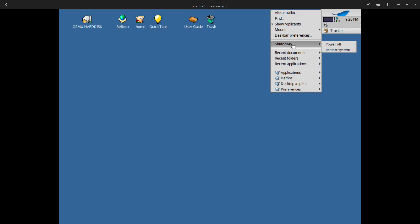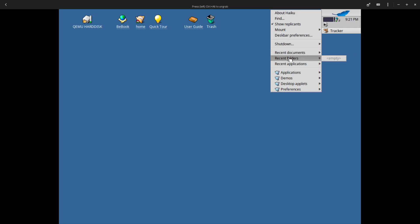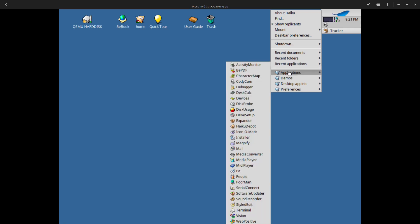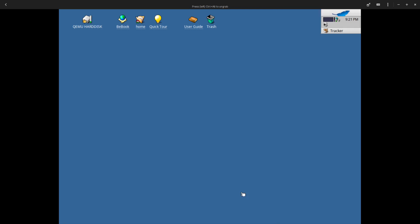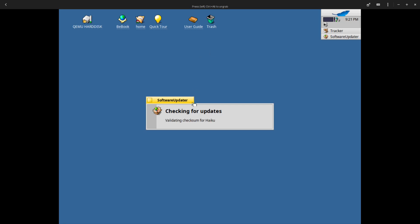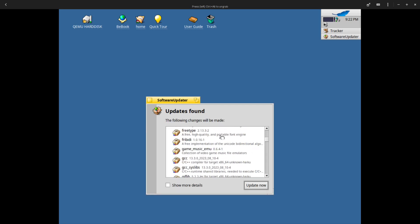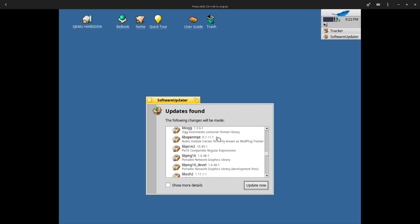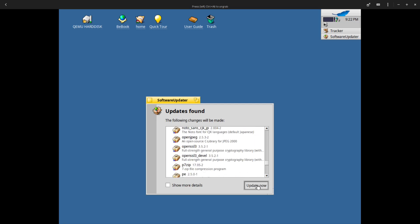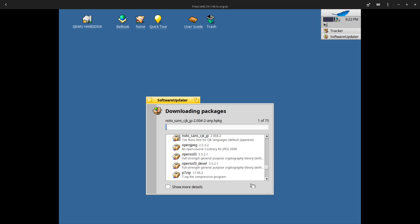There's a shutdown button, recent documents, recent folders, recent applications, applications. I guess these are your applications right here. Let me look at software updater, see how that works. Checking for updates, validating checksum. There are some updates right here that can be updated. Let me update these and see what happens. You can see right here you have a progress bar on top. It looks like it's going to do this 75 times.